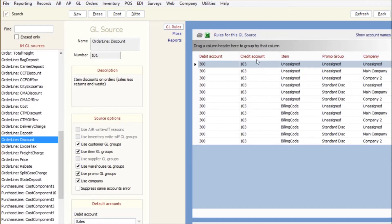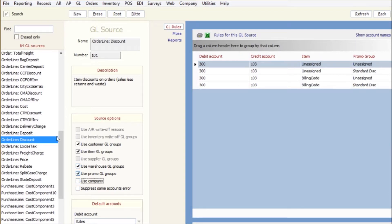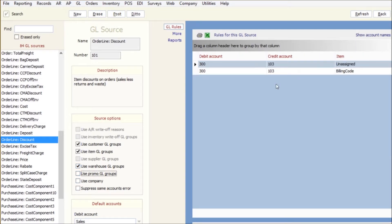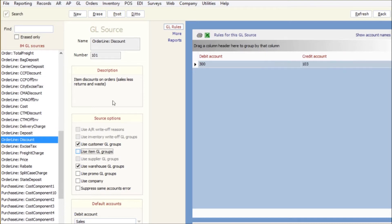So if I actually turn them off, it's very simple. What item group is it? I can actually probably turn that one off too. So everything that's discount is going to debit sales and credit receivables. Everything, I don't care.